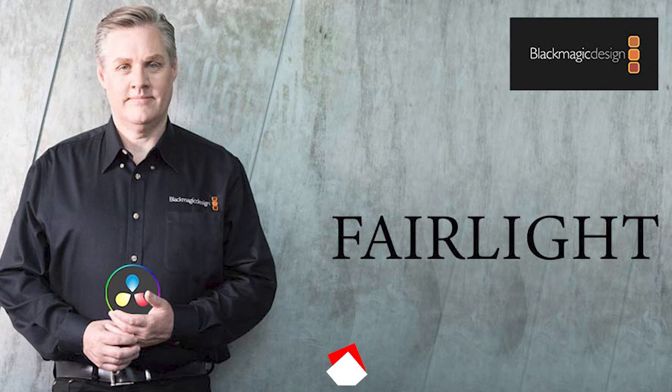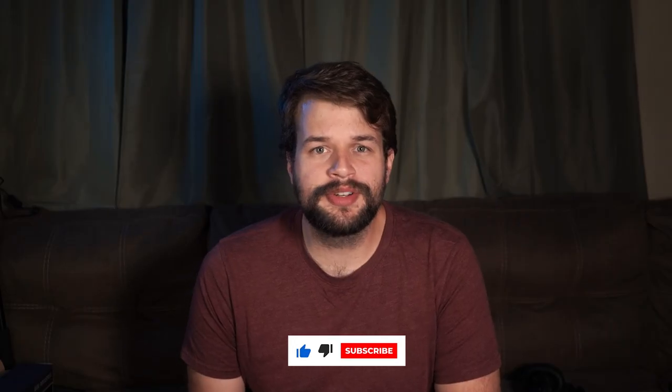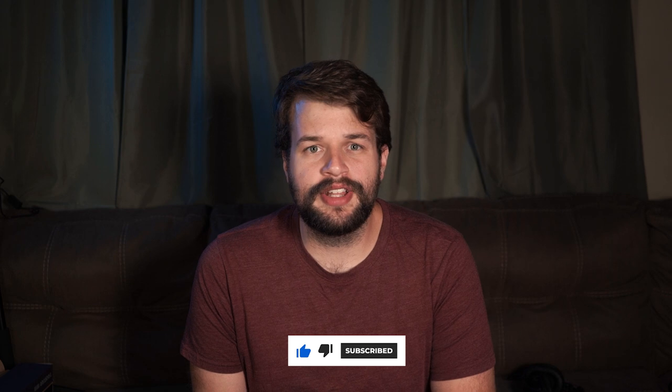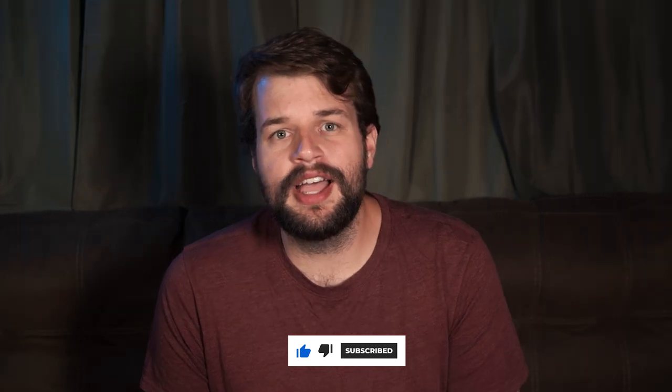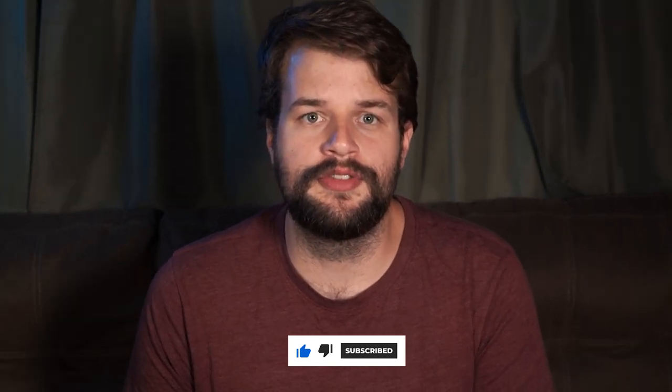Fairlight is an audio workspace buried in DaVinci Resolve, and today we're continuing our series on Fairlight with a deep dive into the panning function of the mixer.